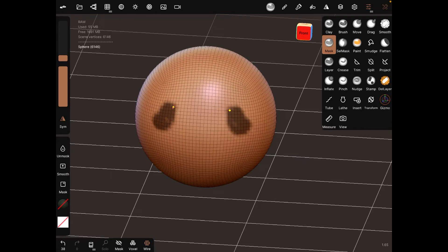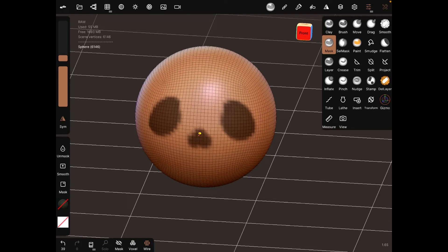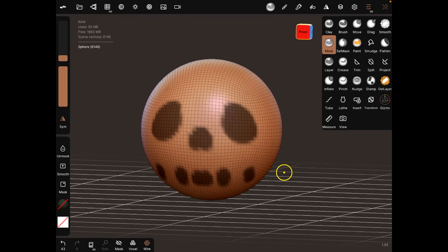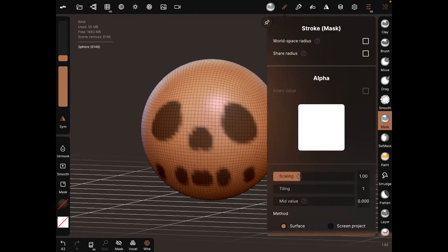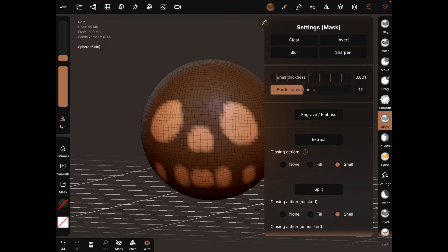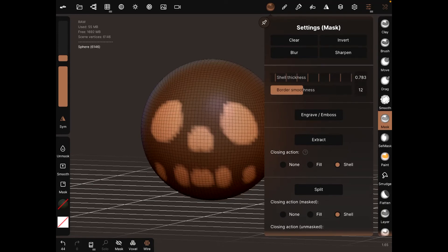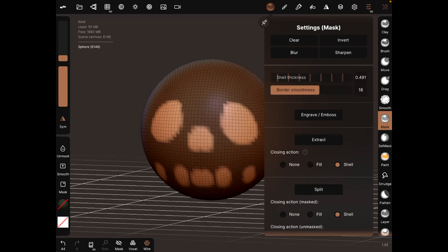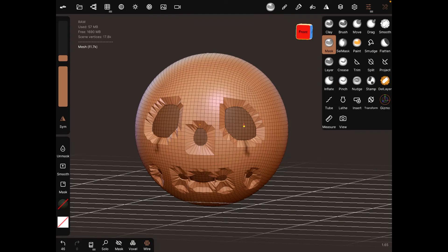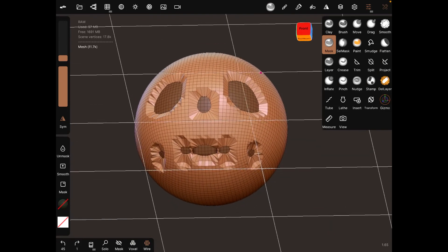So like I said before, we can draw some eyes, little nose, teeth. Settings, invert, and then shell thickness - it'll be pretty small. Border smoothness, pretty good. Extract. And so now we've, to an extent, created our mask there.